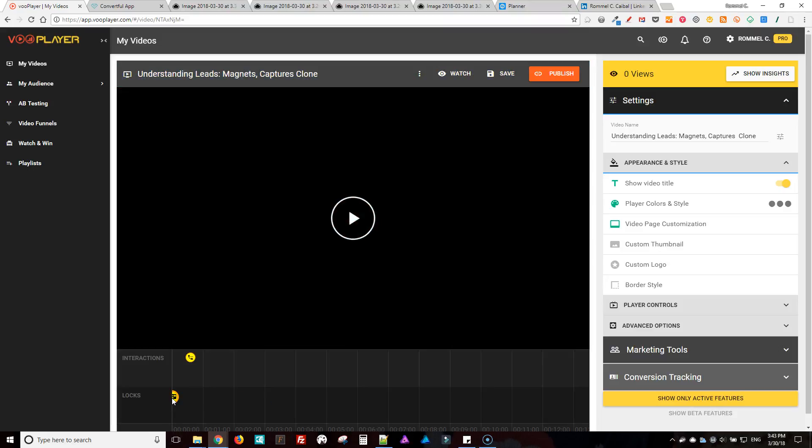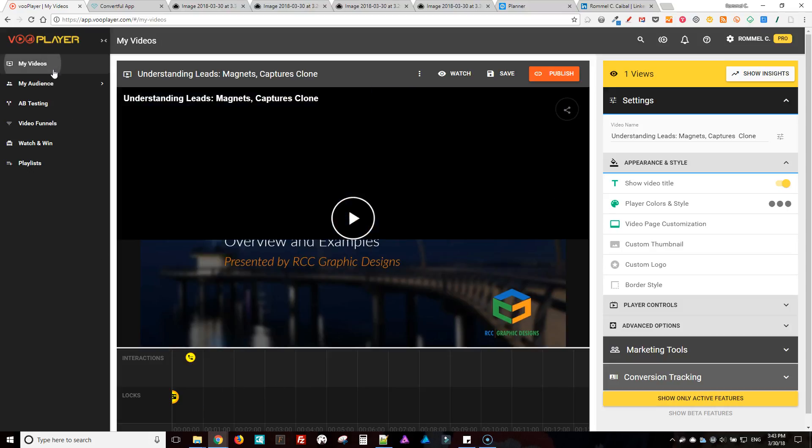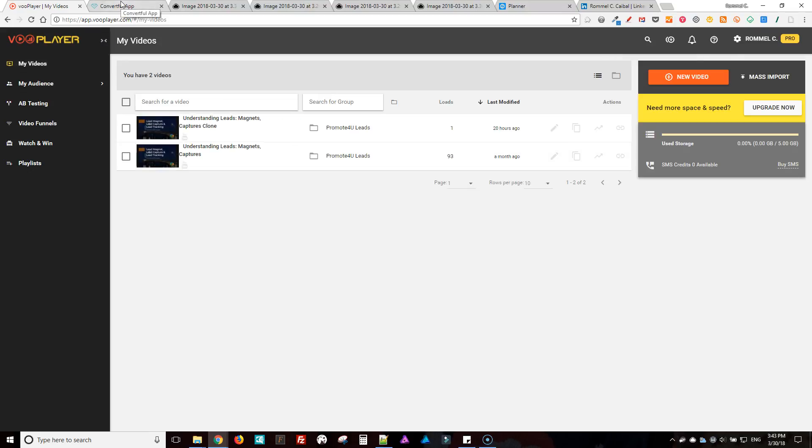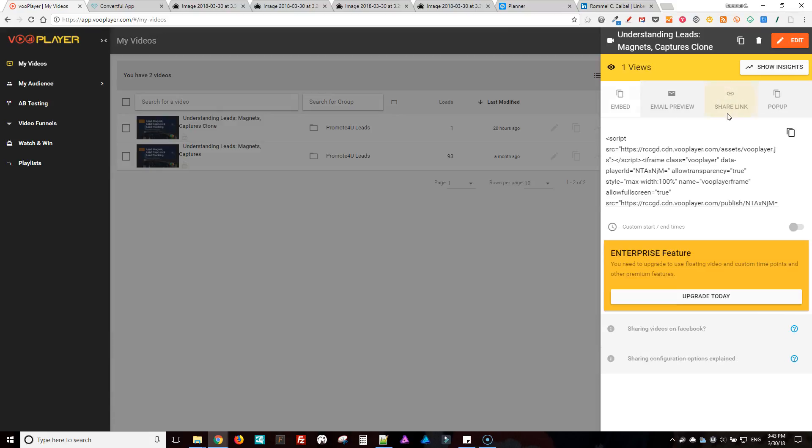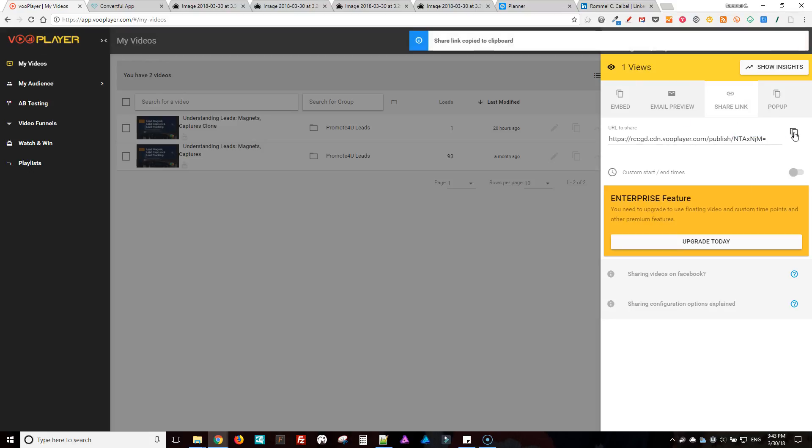This one starts at the very beginning, and this is the one we're going to be using for Convertful. Okay, so to get that link it's right here, publish options, and then you take the link here.